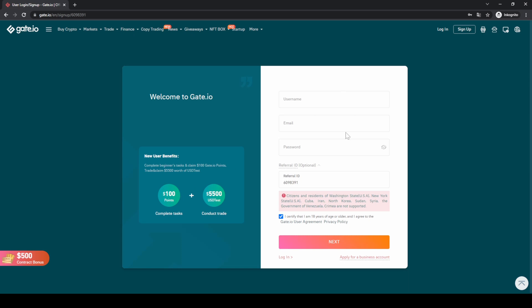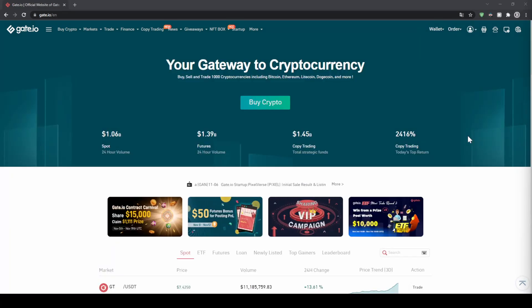To create an account, simply enter your details right here and then you are ready to go. Once you have created an account and you log in for the first time, the page will look like this.